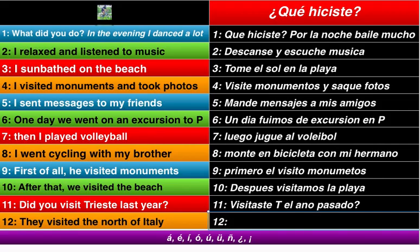They visited — visitaron. They visited the north of Italy, el norte de Italia. Gracias y adiós.